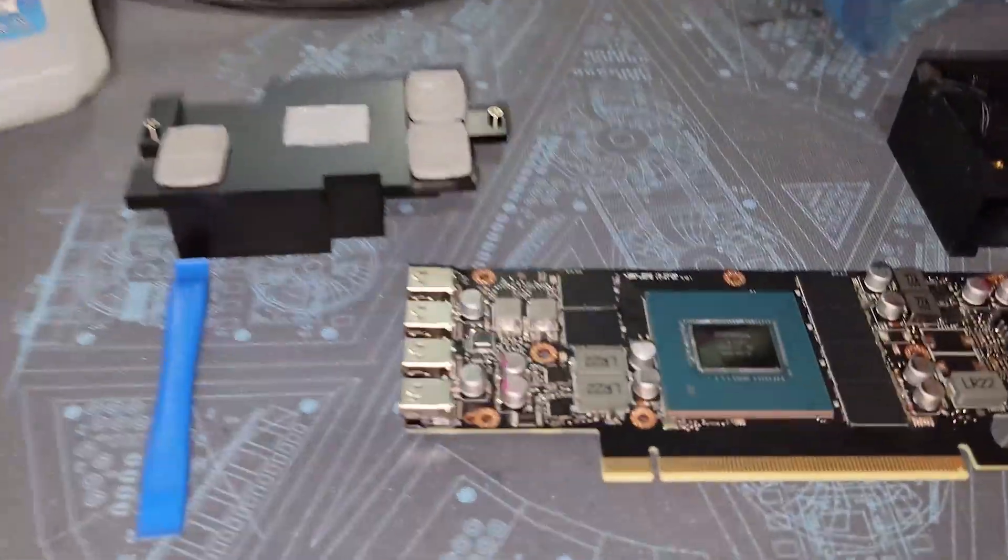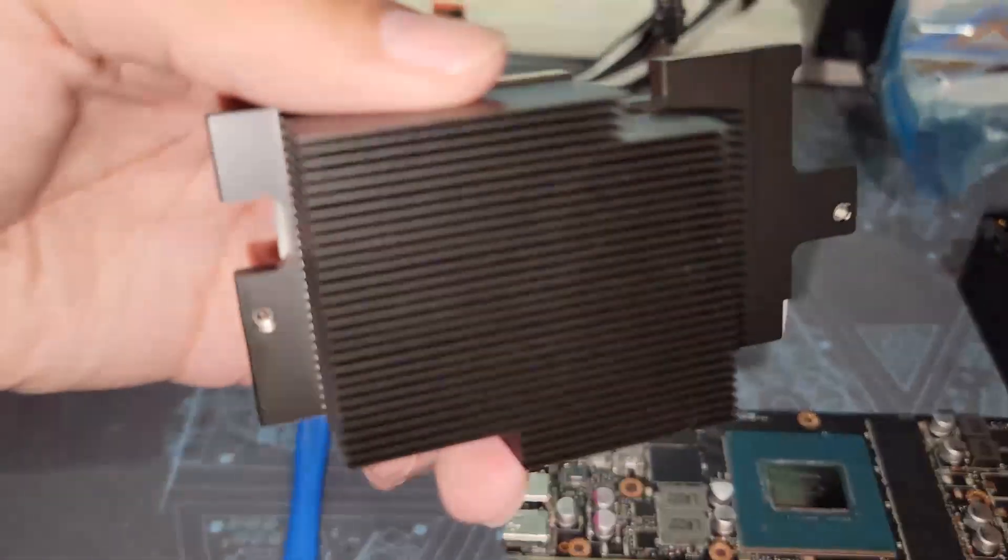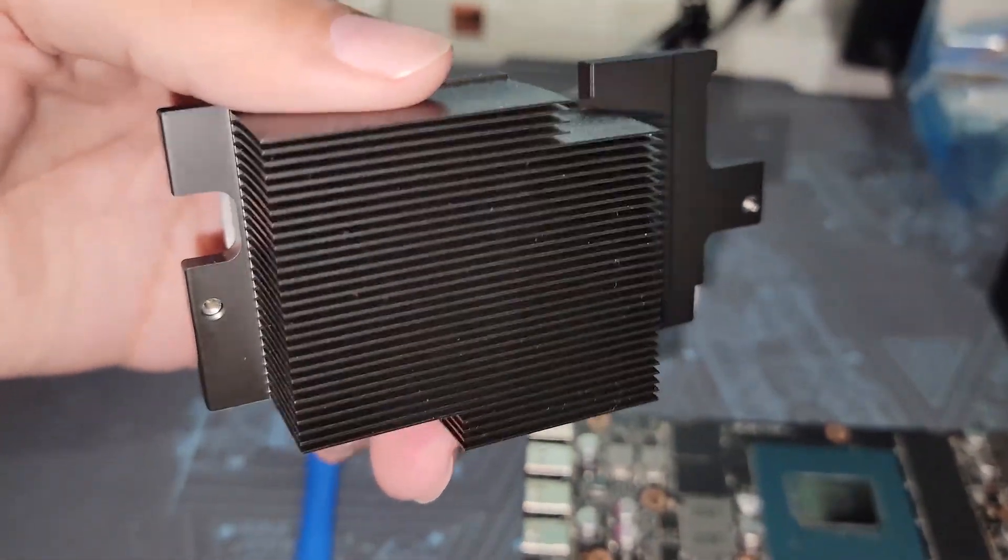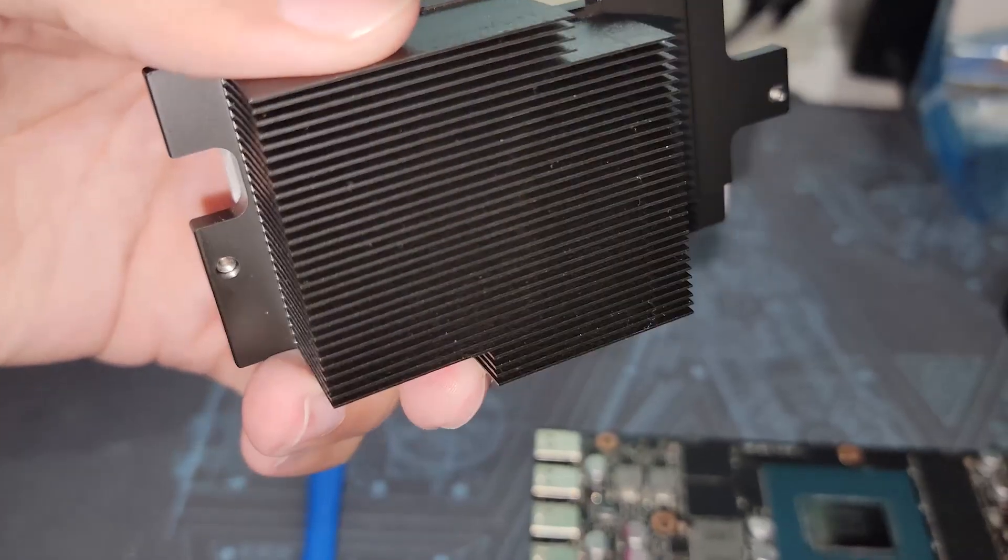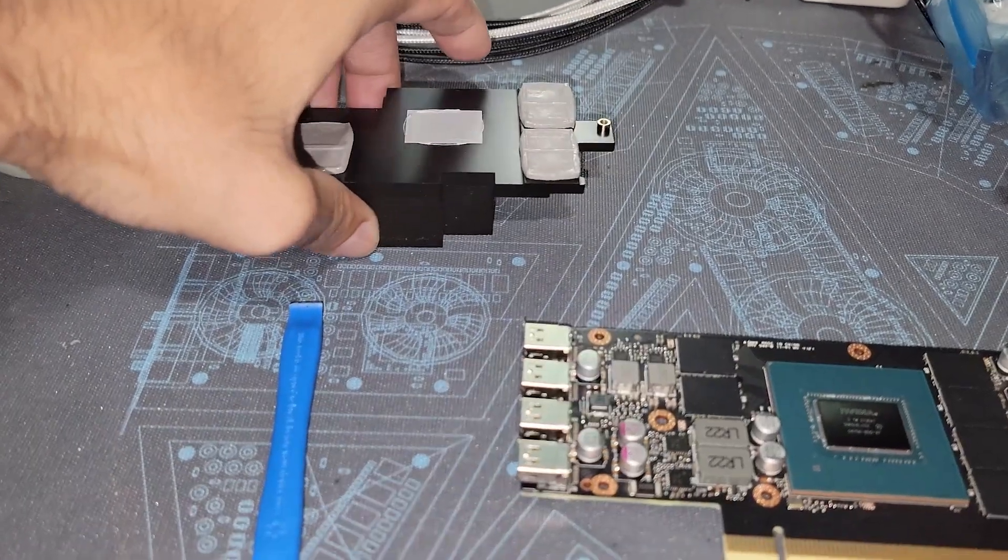Then you're going to be greeted by a heat sink. No fans on it, nothing on it whatsoever. Be careful not to pry by the fin stack because you will bend the fins.